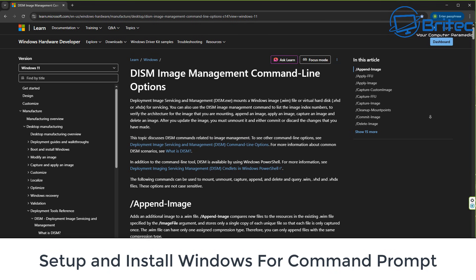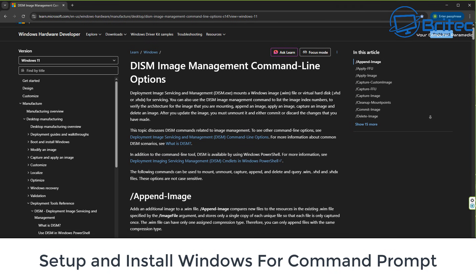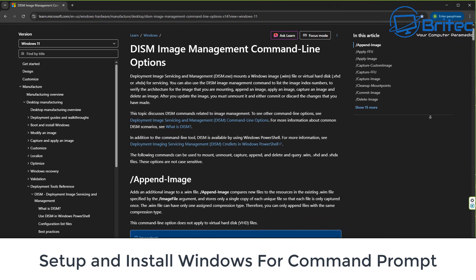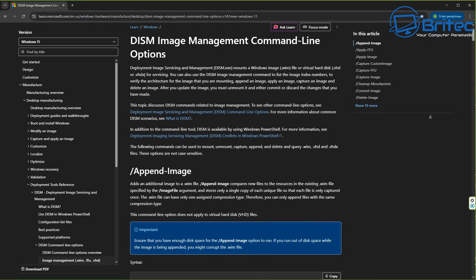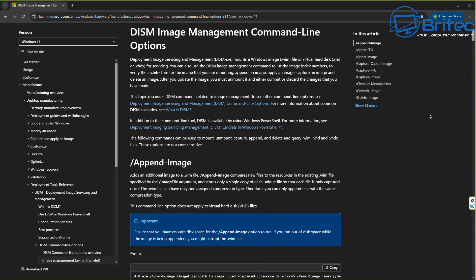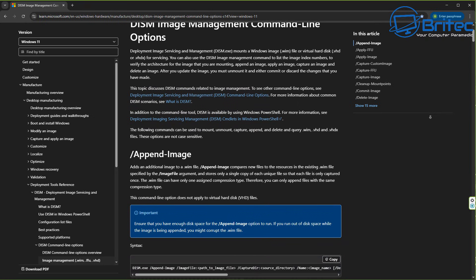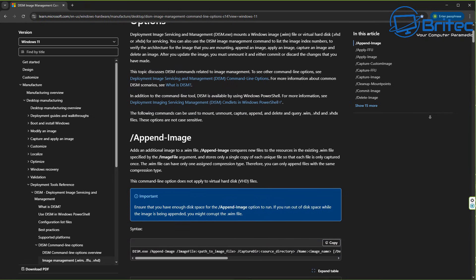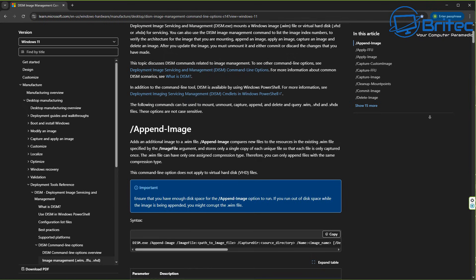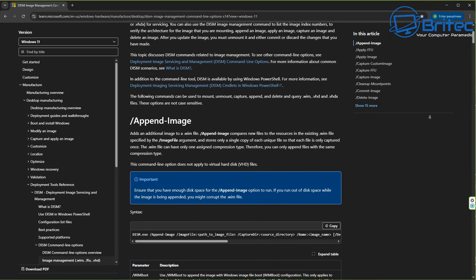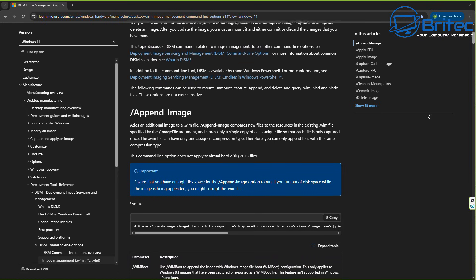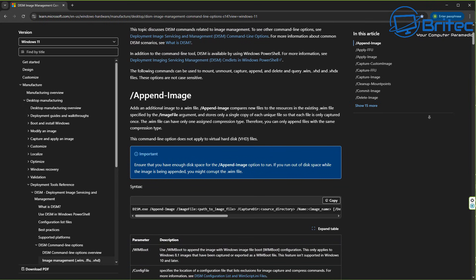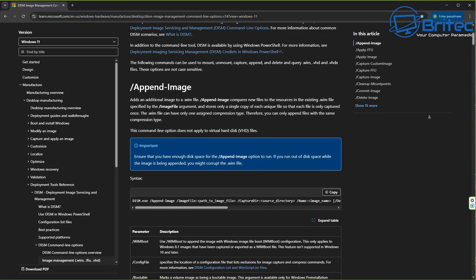Today we're taking a look at setting up and installing Windows from Command Prompt. The DISM image management command line options are very extensive. There's loads of things you can do from Command Prompt, but to make things easy...